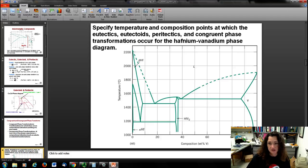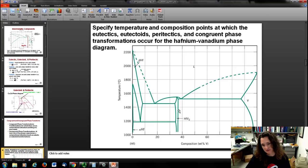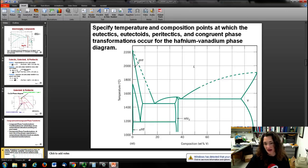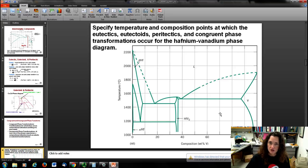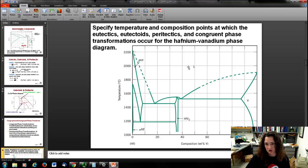There are lots of lines but not many labels on this phase diagram, which is typical. They've labeled only the pure parts: alpha, beta, the hafnium-vanadium compound, the liquid, and pure vanadium. You have to fill in the other regions yourself. What happens is, if a region is between two pure areas, then it's the sum of those two things.